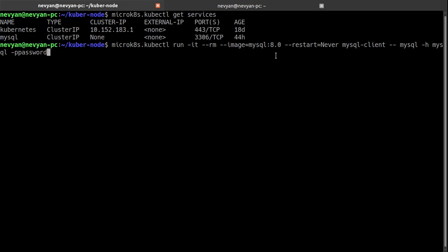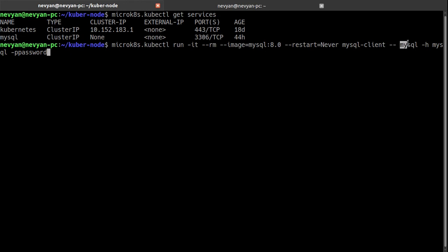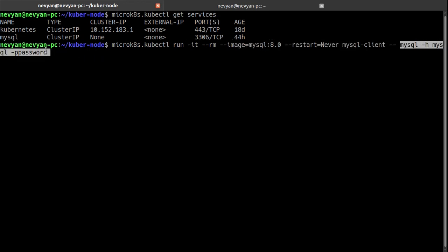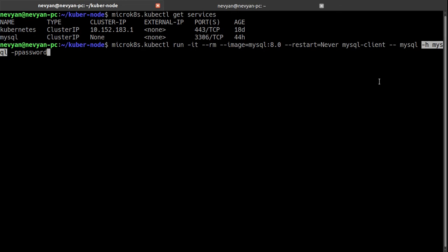Which will actually create one temporary container with the image of MySQL with the name of mysql-client. And inside of this temporary container it will run the following command. Actually we would like to run the mysql client specifying as a host the name of our service mysql. So with this parameter -h mysql we are specifying that a temporary pod should connect to the previous MySQL pod using password as a password. And let's execute this command.